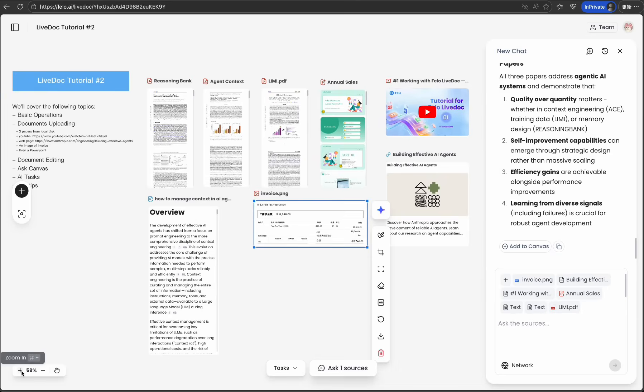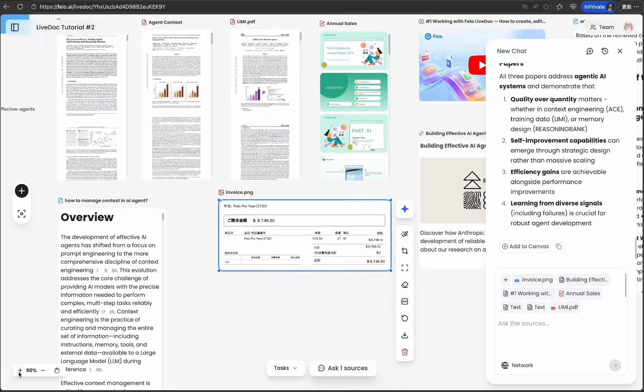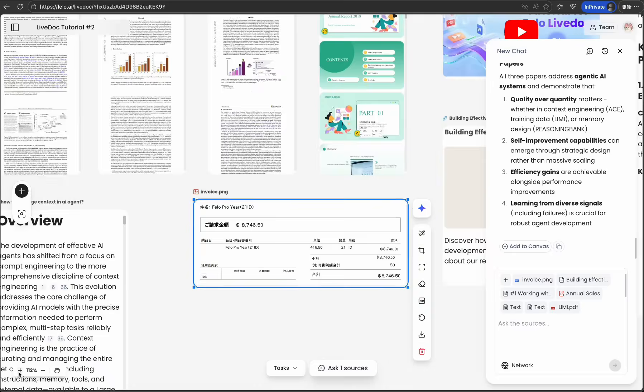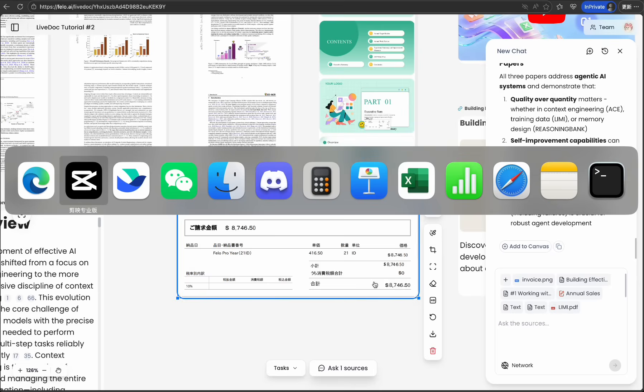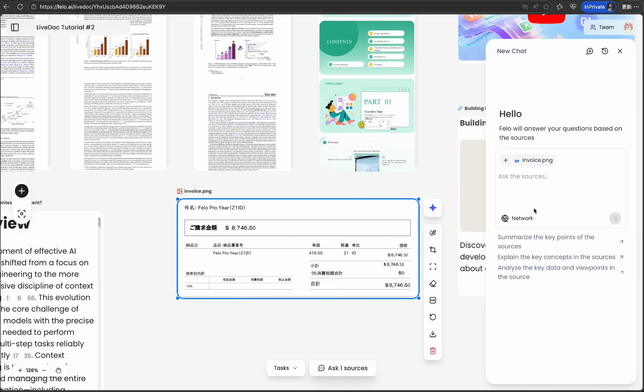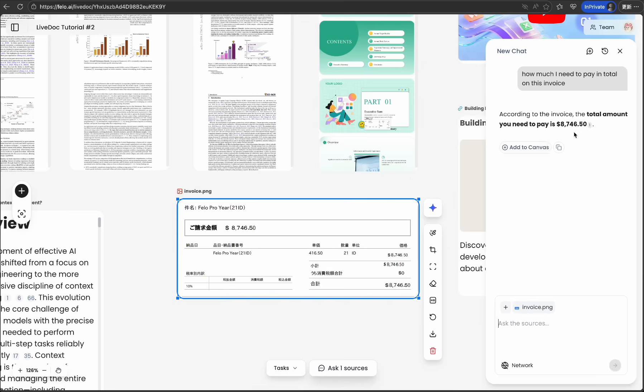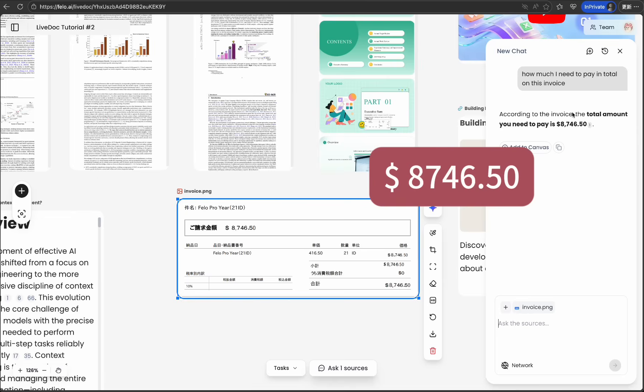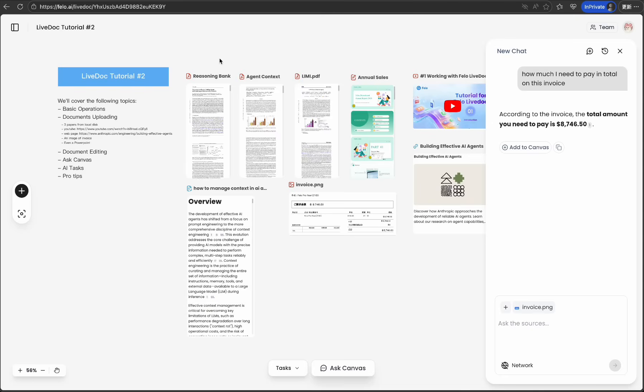Besides that, LiveDoc can also understand your images and videos. See the invoice on LiveDoc? I can simply ask it how much I need to pay in total on this invoice. Check the result: 8,746.5. That's correct.